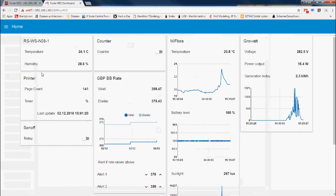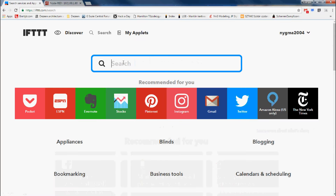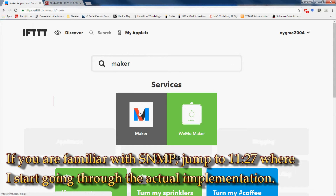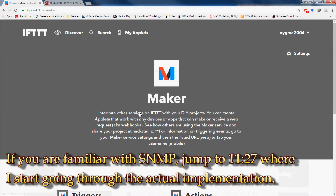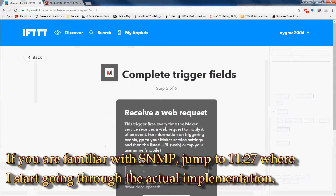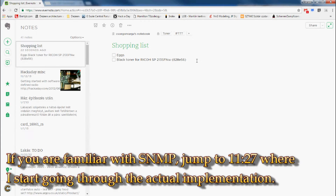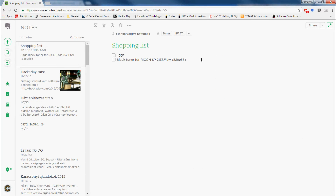As usual, links to the supporting documents and code examples are in the video description. This time I only did the coding in Node-RED. It would be easy to get OpenHub to display the same values, but the logic to act on when the toner is low would be a little bit more complicated.